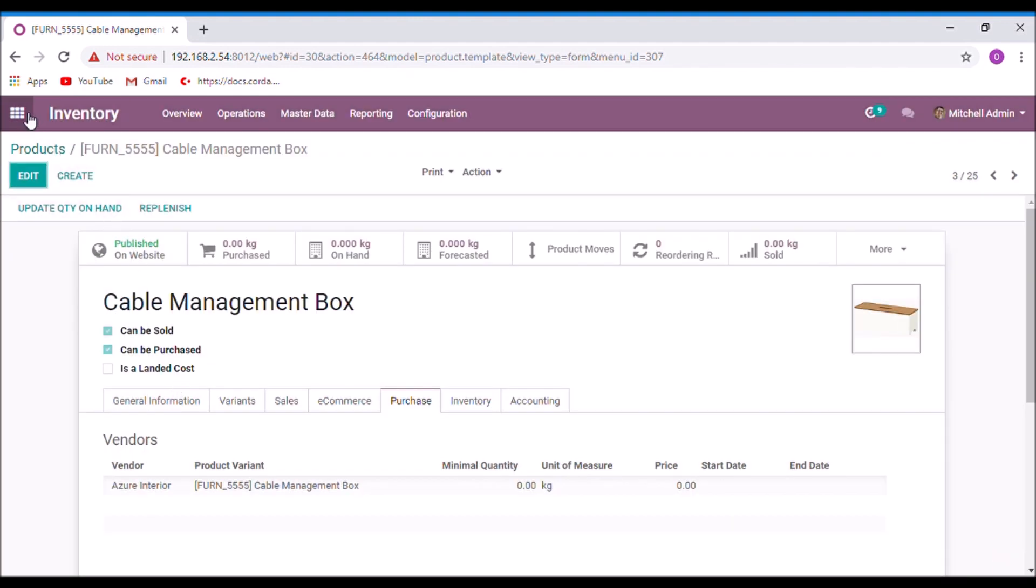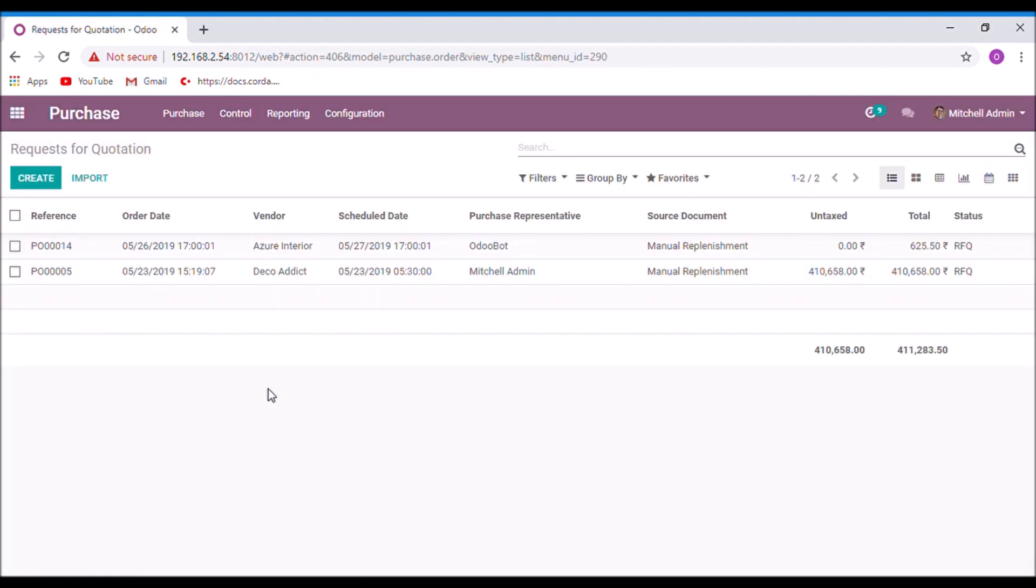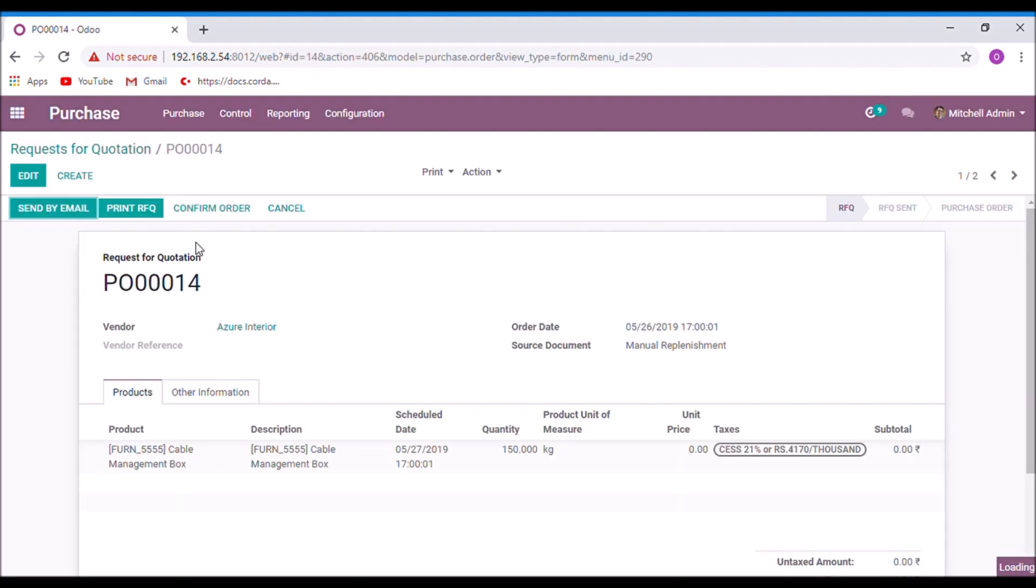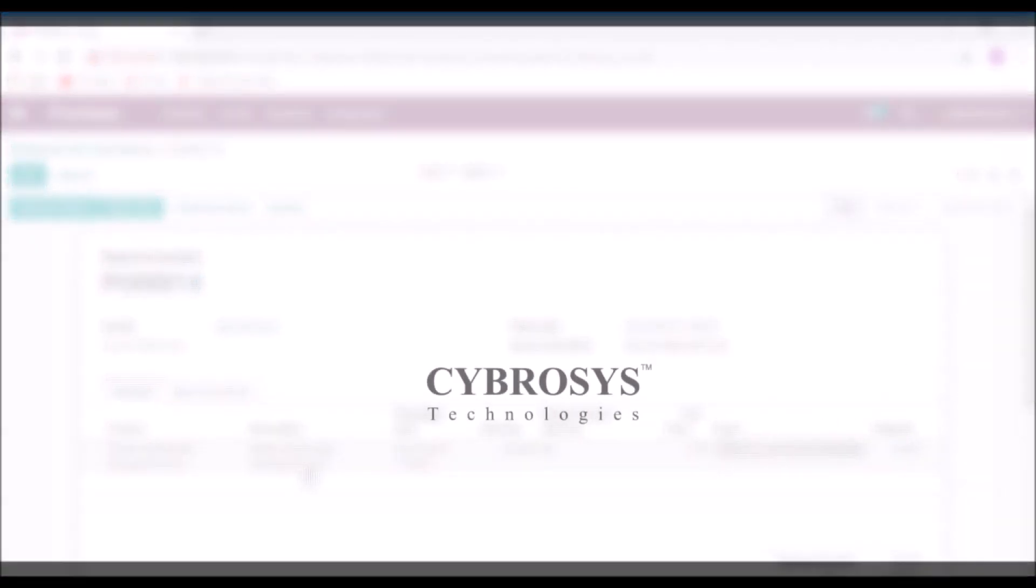And now take the purchase module. Here we can see that the RFQ was generated for the 150 quantity of cable management box. Like this you can apply the routes using replenish. Thank you.